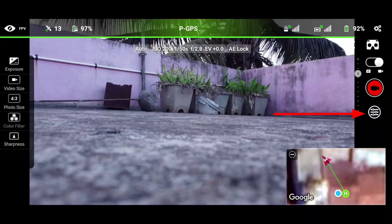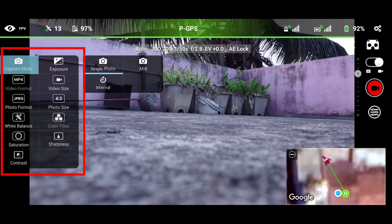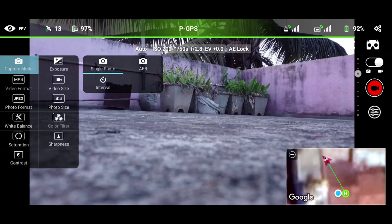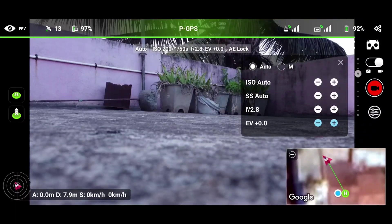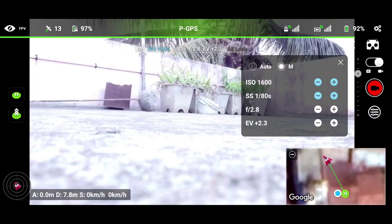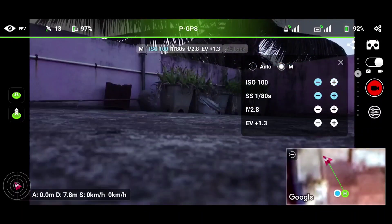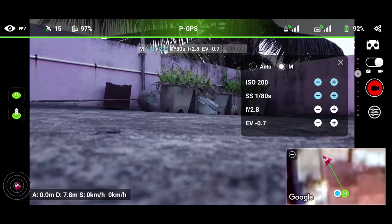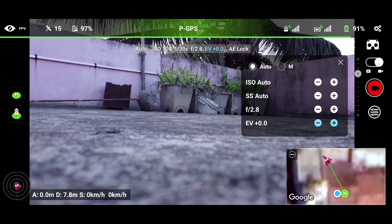In the settings, we primarily get a capture mode where we can select between single photo, AEB, and interval. From the next setting, we get the flexibility to change settings from auto to manual. In manual mode, the blue icons show which parameters can be changed — for example, ISO and shutter speed can be changed, but aperture and EV cannot be changed in manual mode.